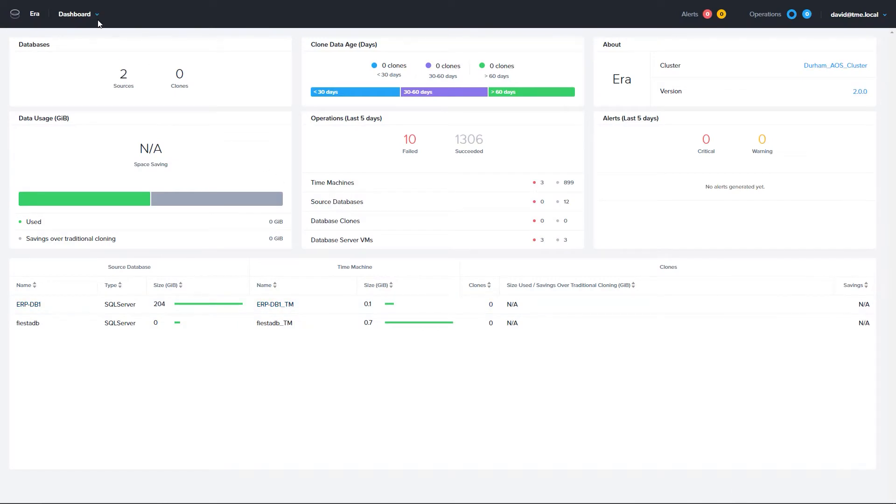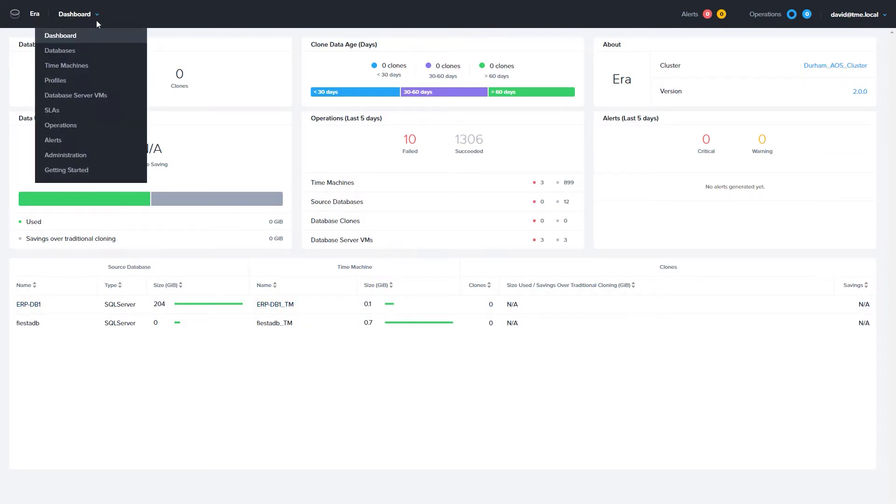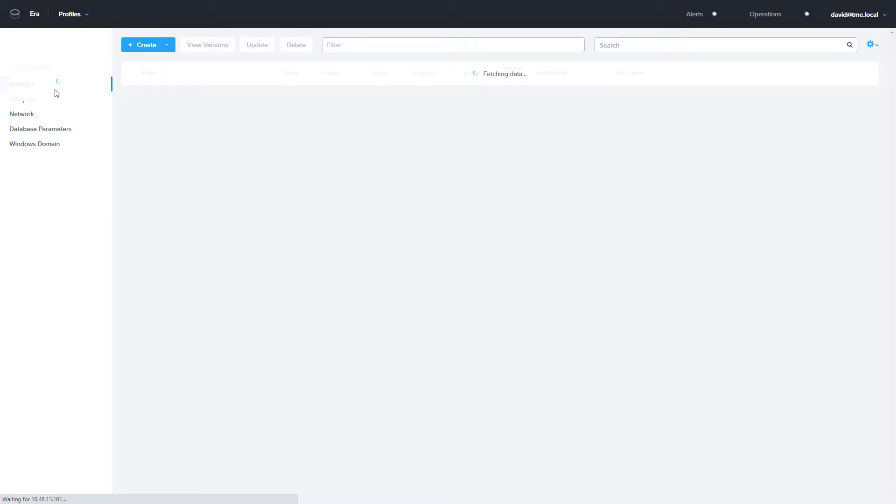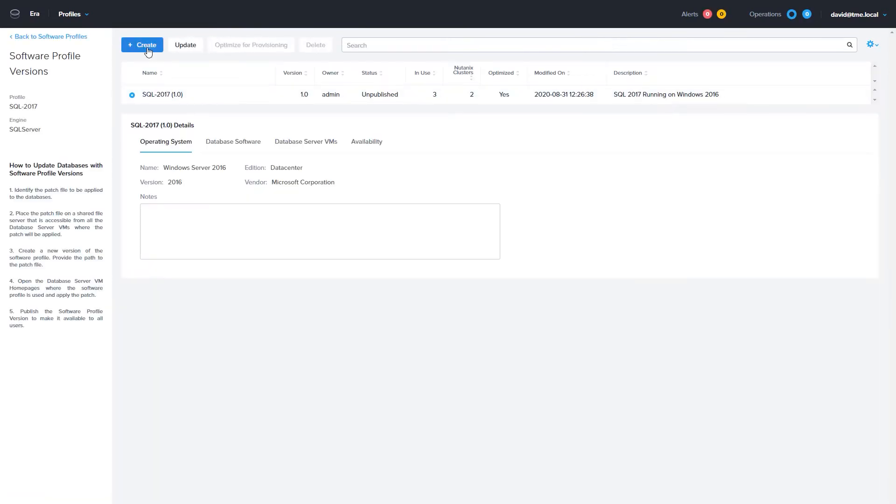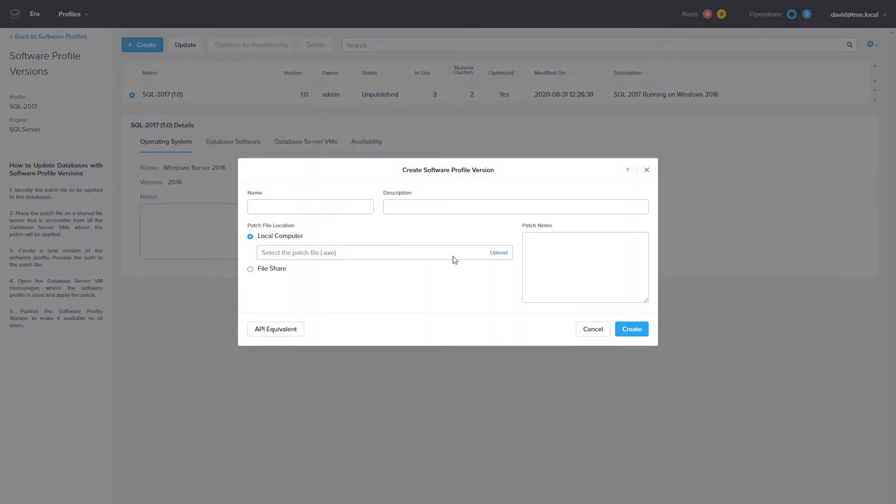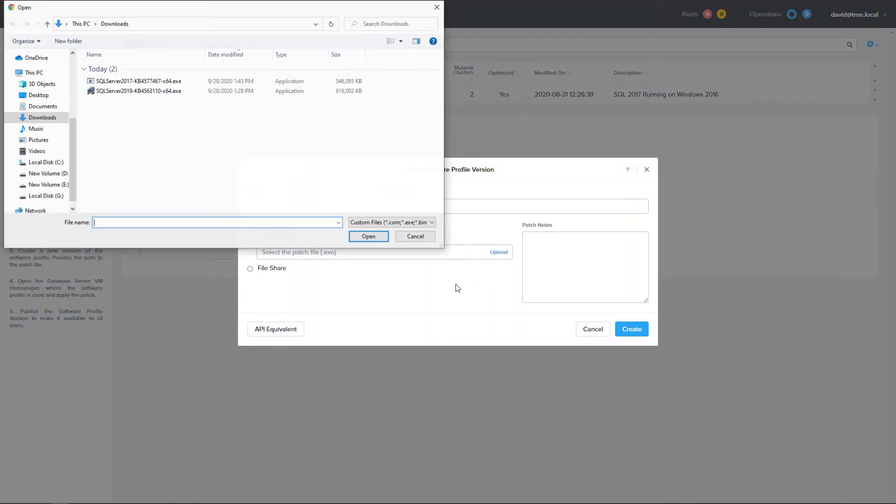Microsoft SQL Server patches are managed using the software profiles in Nutanix ERA. Once you have downloaded the patch you want to apply, head to the Software Profile section in ERA. Find the profile you want to update, enter the detail view for that Software Profile and click Create.